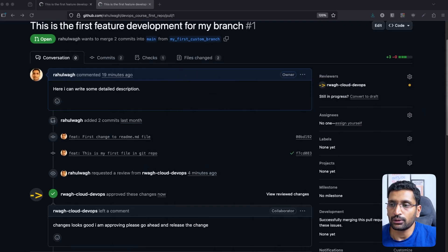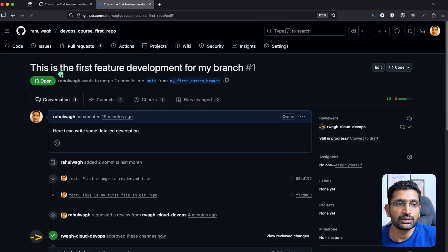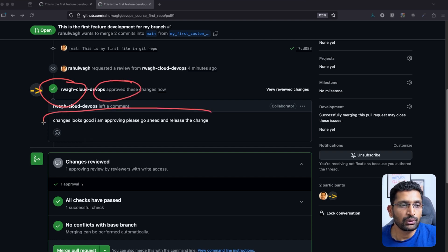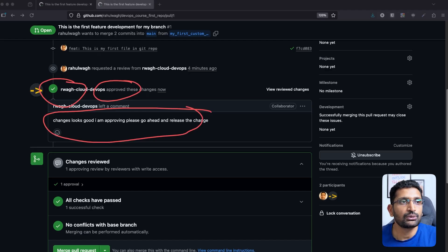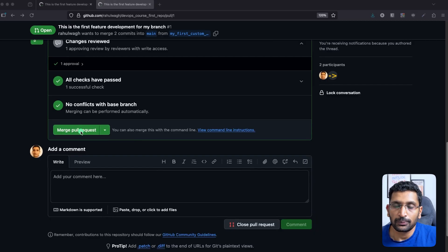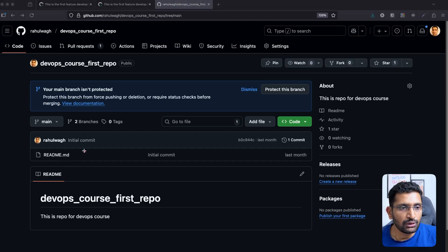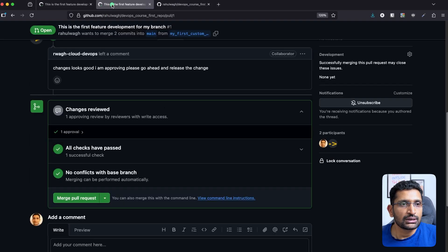The reviewer selects 'Approve' and clicks 'Submit review.' Once the approval is submitted, let's go back to the original account where we created the pull request and refresh the page. At the bottom you can see a green mark indicating the changes have been approved. The approval message shows our changes are good and ready to be released. Before merging, let me show the main branch — currently there is only one readme file, so our new file is not visible there yet.